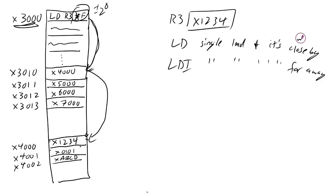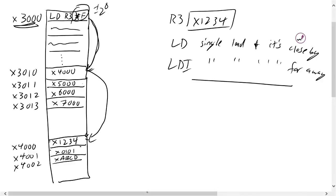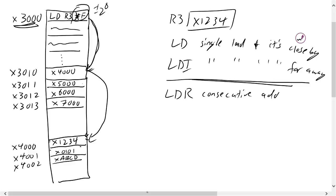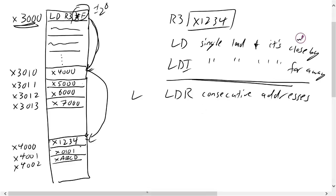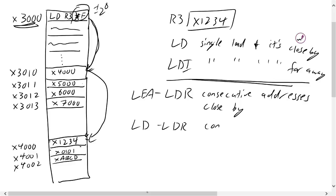And now the LEA and LDR are useful for when you want to start loading values from consecutive registers. So the LDR command is for usually when you want to load consecutive addresses. And whether they're close or far, you just have to do a precursor to it. So if you want to do something that's close, you're going to do an LD, no, sorry. For something close, you want to use an LEA-LDR combo. So this is consecutive addresses close by. And then you want to do an LD-LDR combo for consecutive addresses far away.